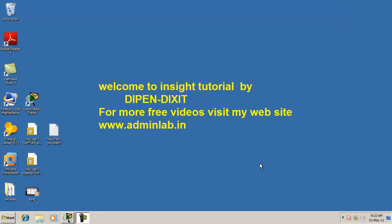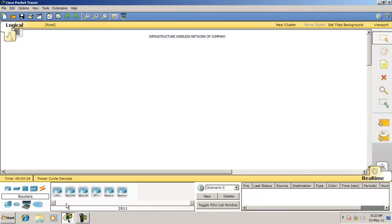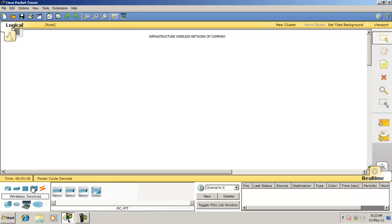Here we will configure a wireless network in infrastructure mode. First, open Cisco Packet Tracer and then configure the whole scenario. We will configure an infrastructure wireless network for a company. First, take a few wireless devices — we will take a wireless AP, then some switches, and then some client devices.